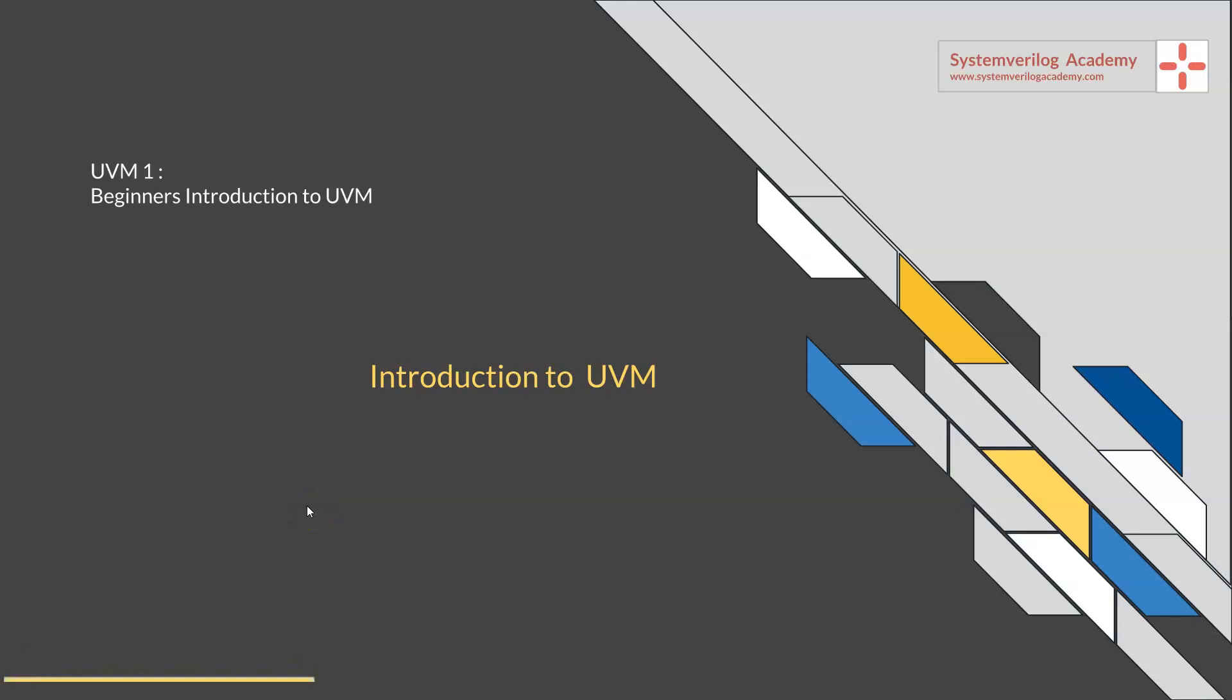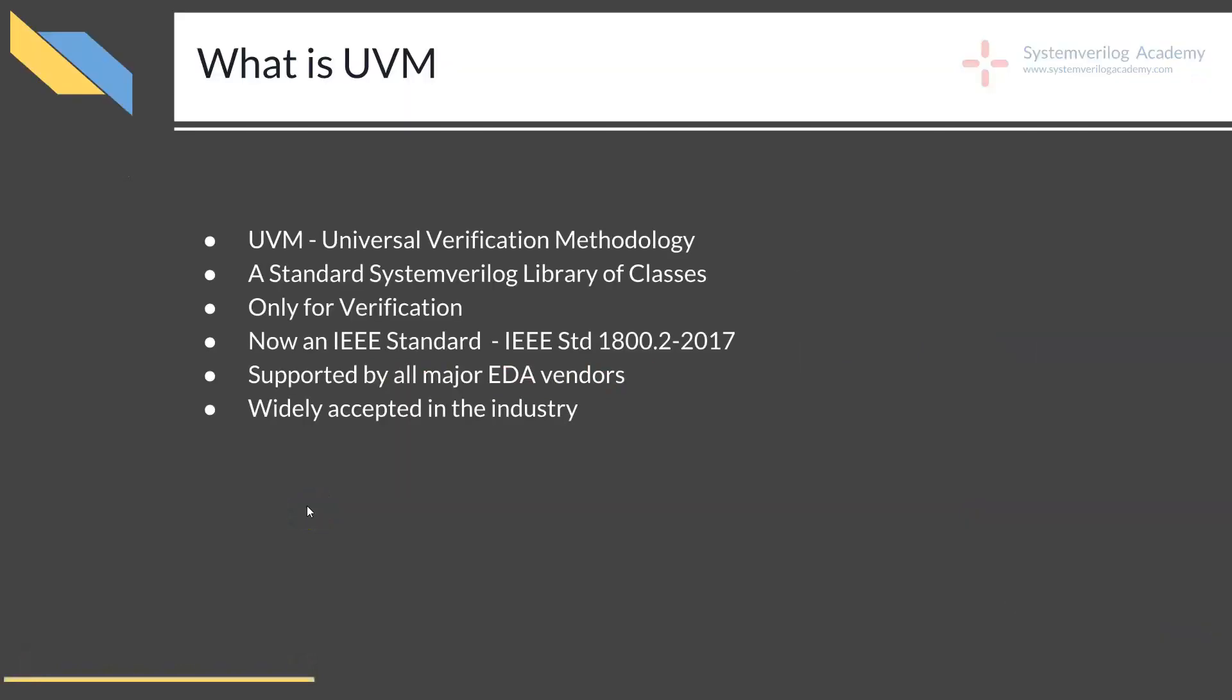Introduction to UVM. In this session, you will be getting introduced to UVM. So the first question is: what is UVM?